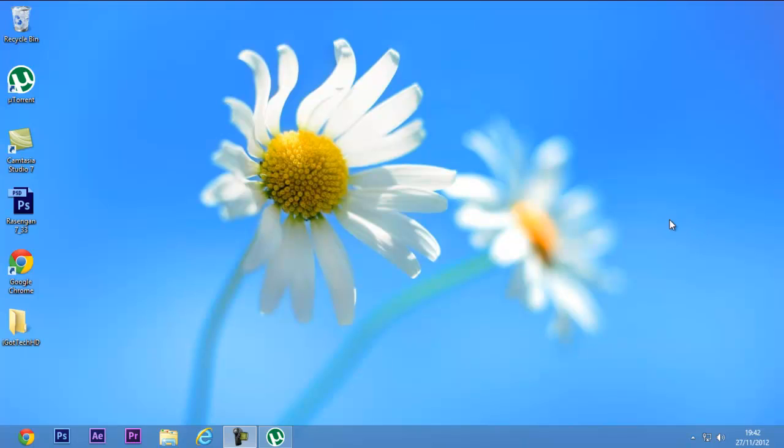Hey everybody, it's iGOTTECHHD. Thank you for watching this video. This is a tutorial video today, and this tutorial is basically based upon how to enable Google Chrome Metro style in Windows 8.